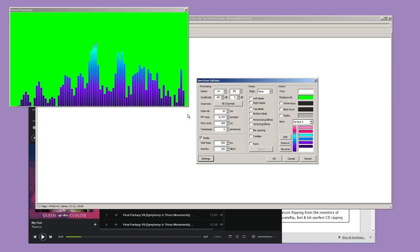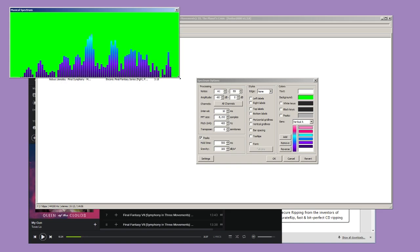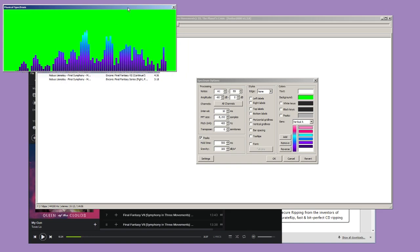You'll want a clean background, since we will be chroma-keying it out in the livestreaming software of your choice. As for the other options, you can try what I have set here, but I encourage you to mess around with them for yourself — especially the colors. You'll want these to fit whatever theme or overlays you use for your channel and livestreams.